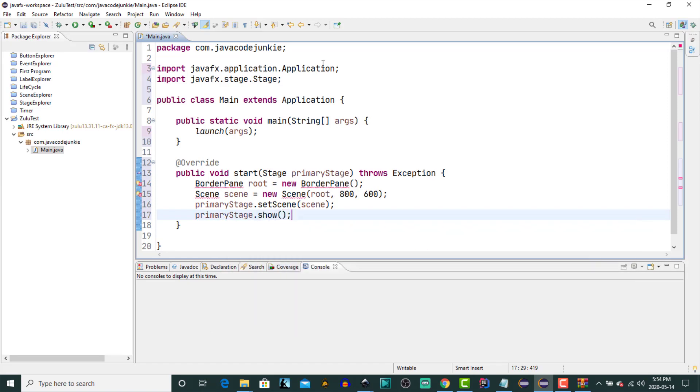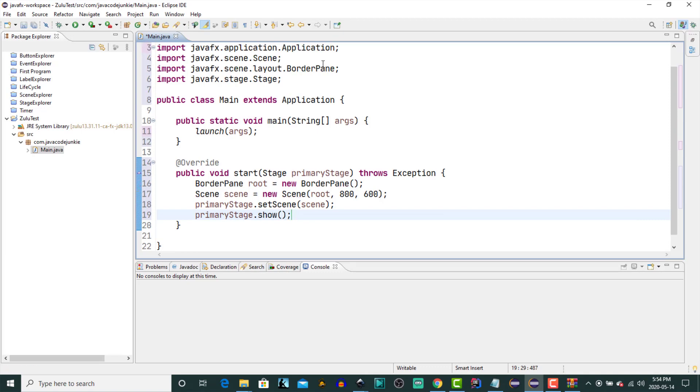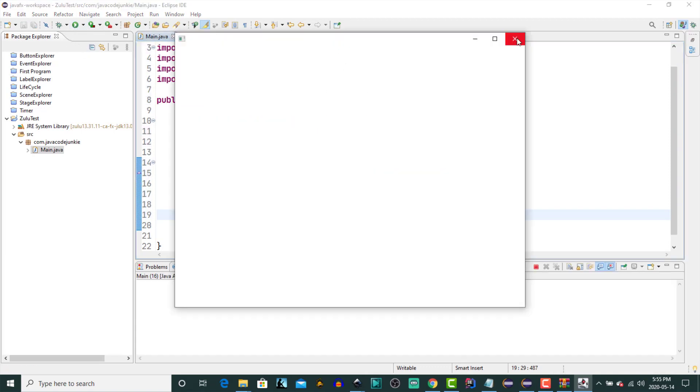Control shift O to organize the imports and let's give it a quick run and see and there you have it JavaFX reintegrated back into the Java development kit.